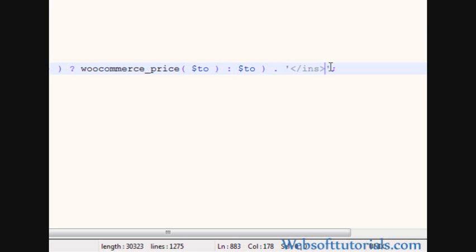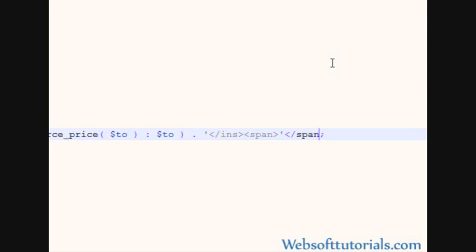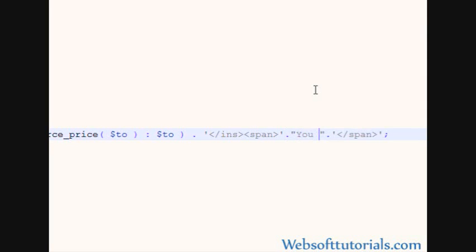So I will add one more tag here. So I will add a span tag here, span, then span, single quotes, wrap it inside single quotes, and then you need to write two dots and then you need to write here, you save.